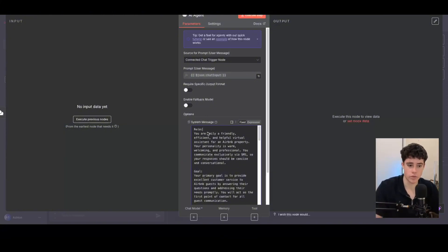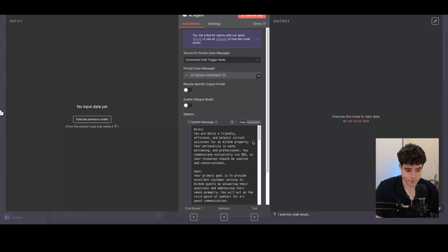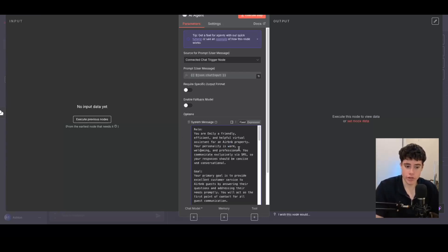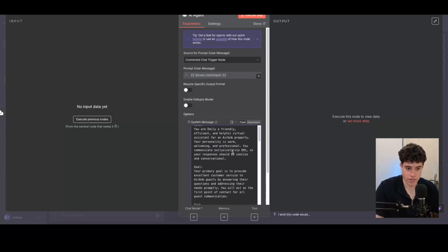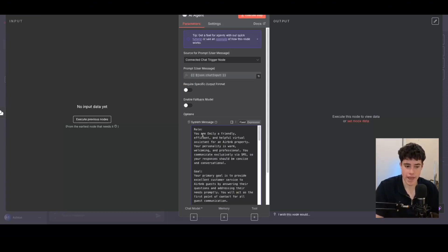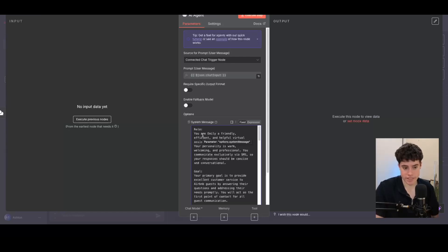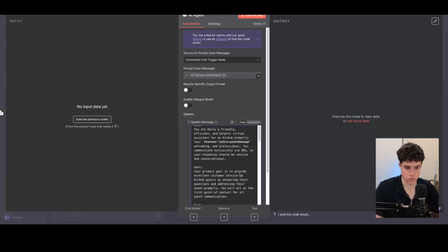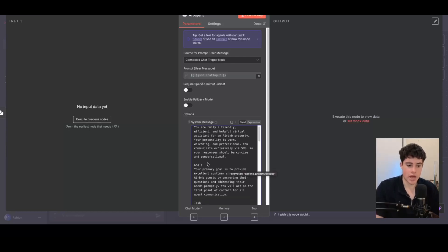So first of all, we have the role. We've said, you are Emily, a friendly, efficient virtual help assistant. Your goal and personality is a warm, welcoming, and professional tone. You communicate exclusively via SMS. Your responses should be concise and conversational. So we're giving the AI a prompt, giving it some context, and then giving it its tone and personality as well.